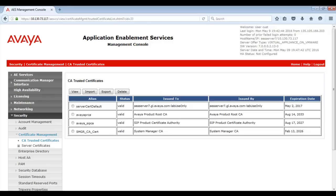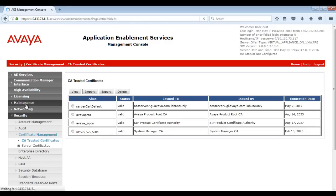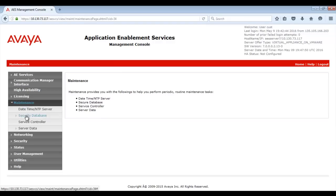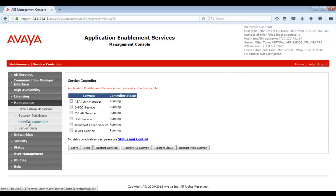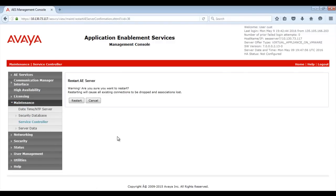To restart AE Services, browse to Maintenance, then to Service Controller. Then click on the Restart AE Services button. After the AE Services restart, continue with Step 5.